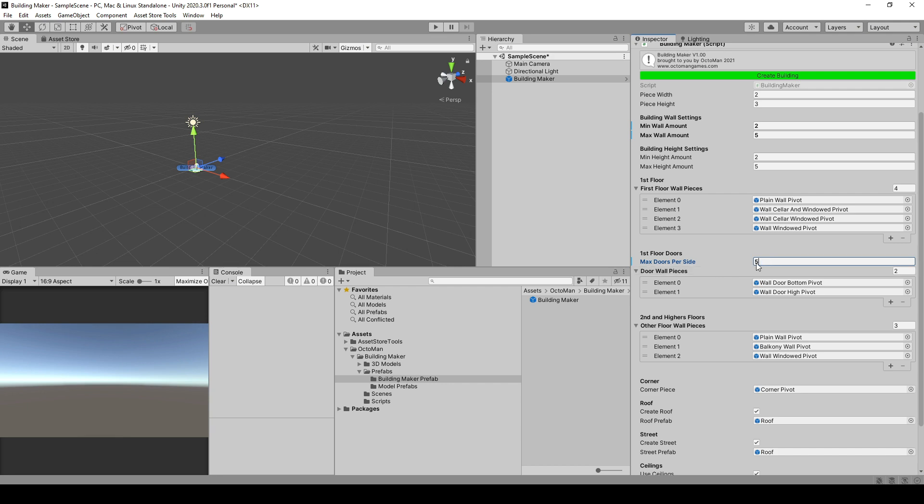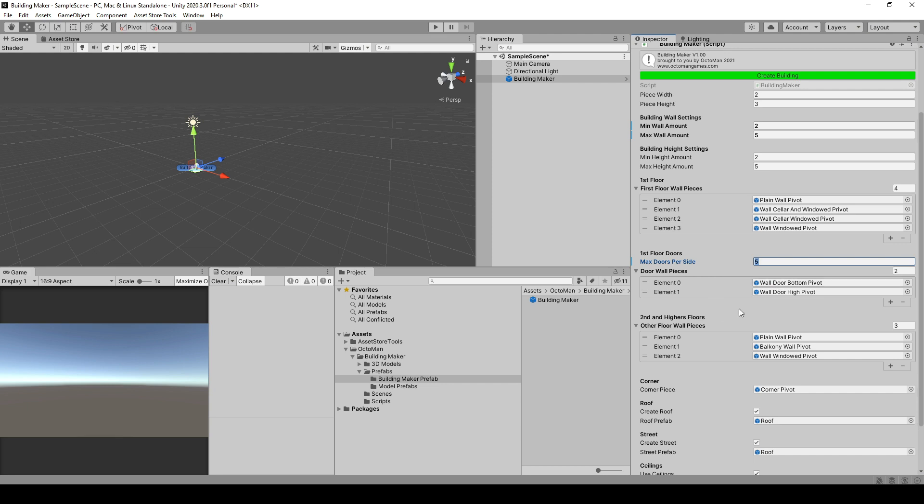Otherwise, you can say if I want to have up to 5, you can always enter with a 0, because it is chance based. Then, of course, in the door wall pieces, if you have different walls with door pieces inside, you are able to change or get into more different ones. For example, if you have different designs of walls, you can put them in here.